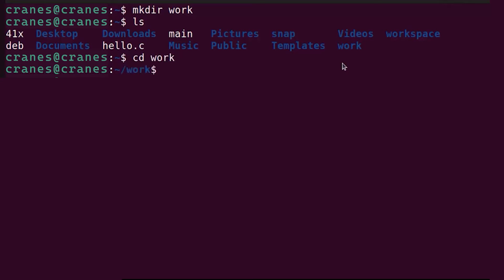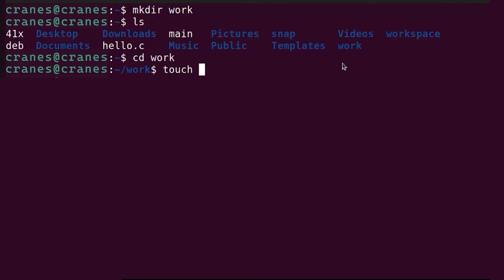It's going to create this work folder. Then you can go inside this work folder and create a C file with dot c extension. Just write touch and then the name of your file. I'm going to name my file as test.c.